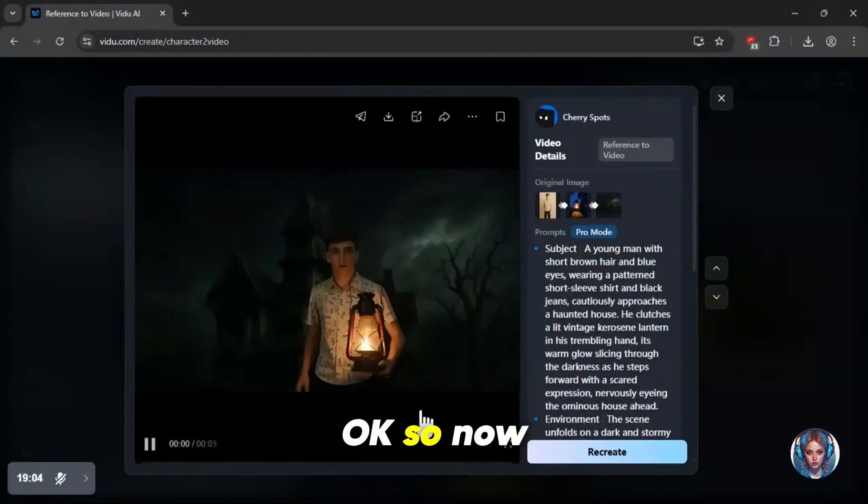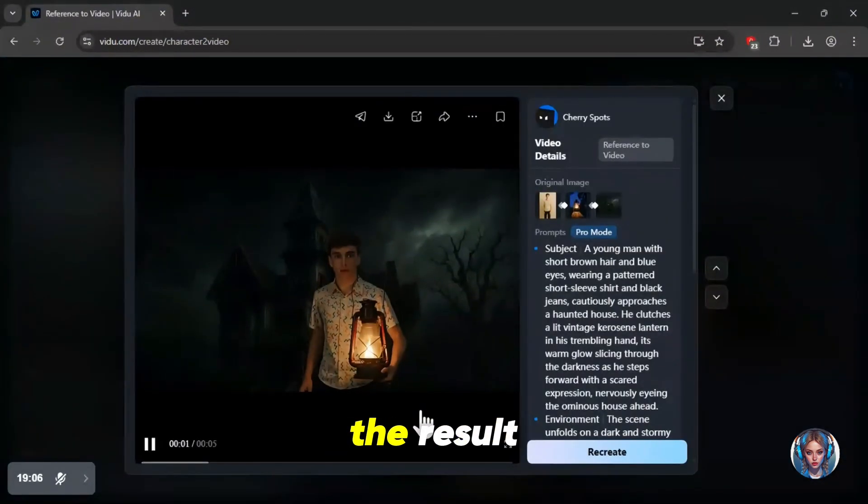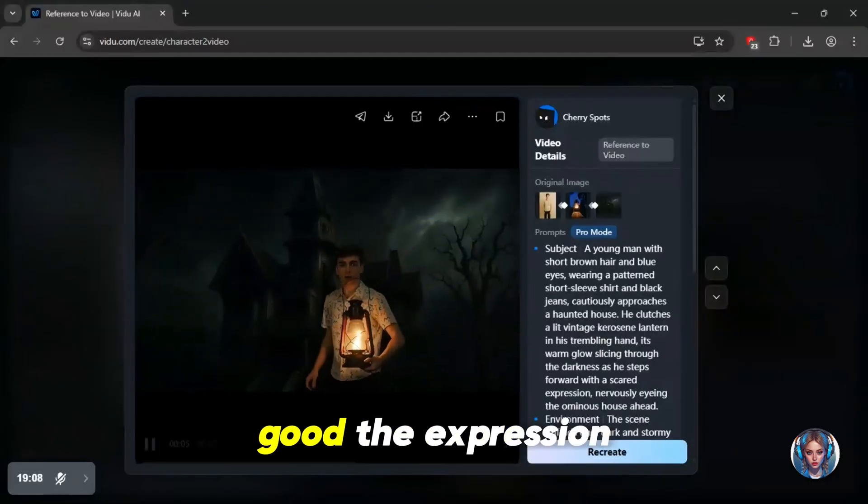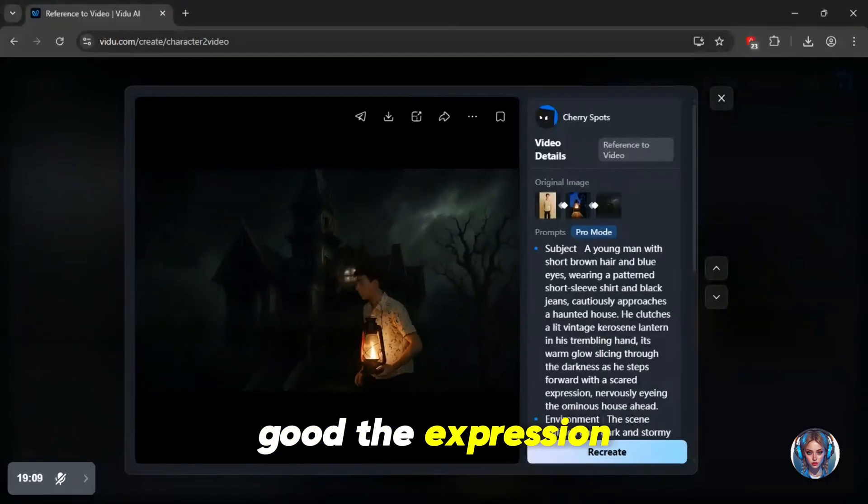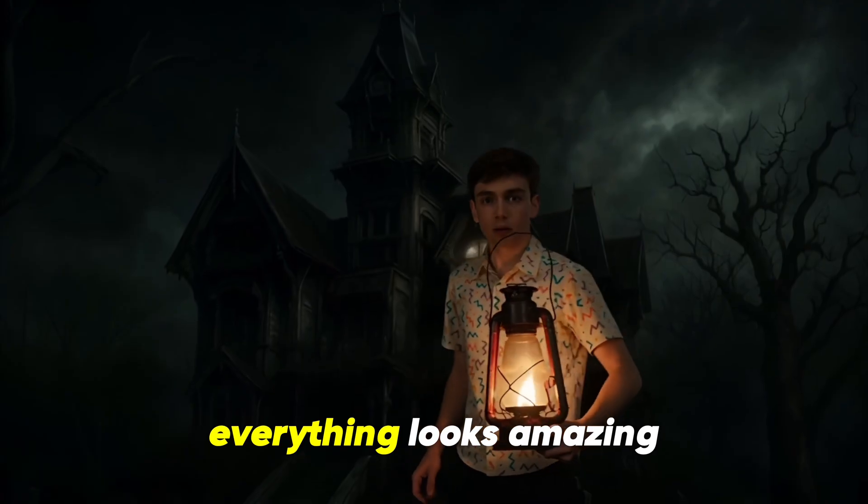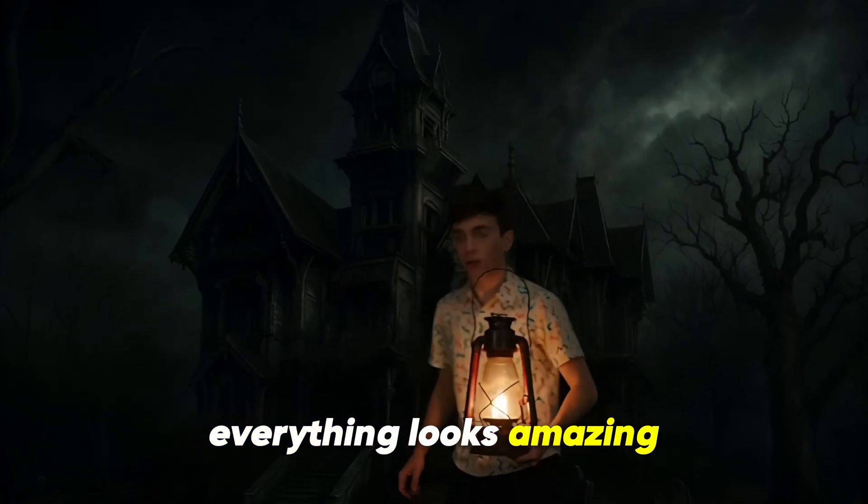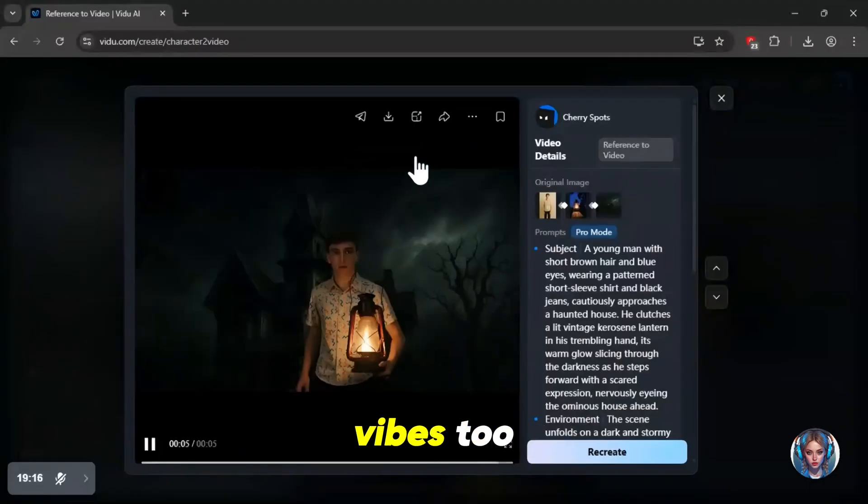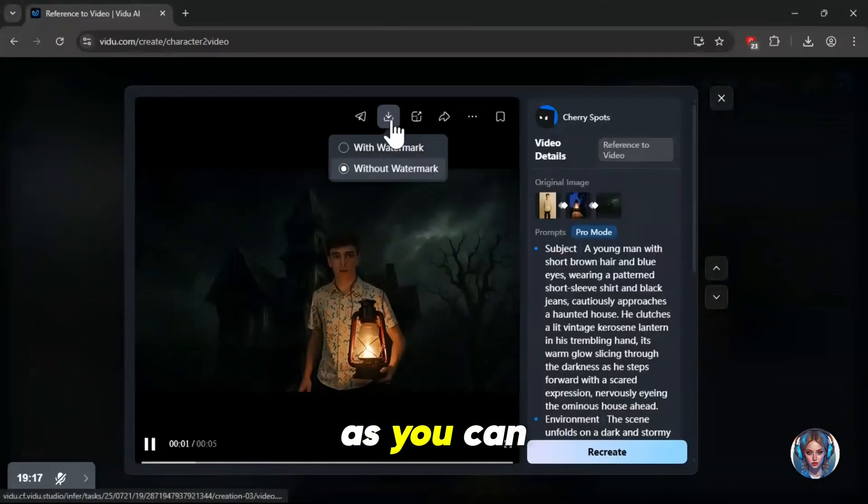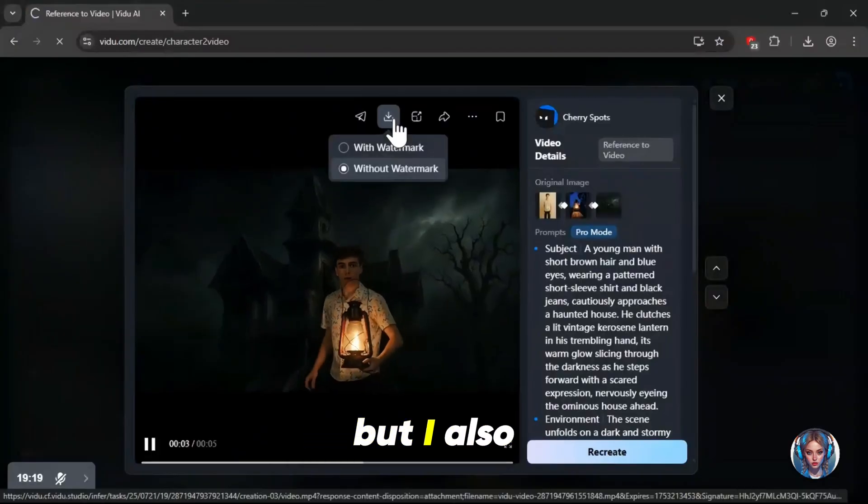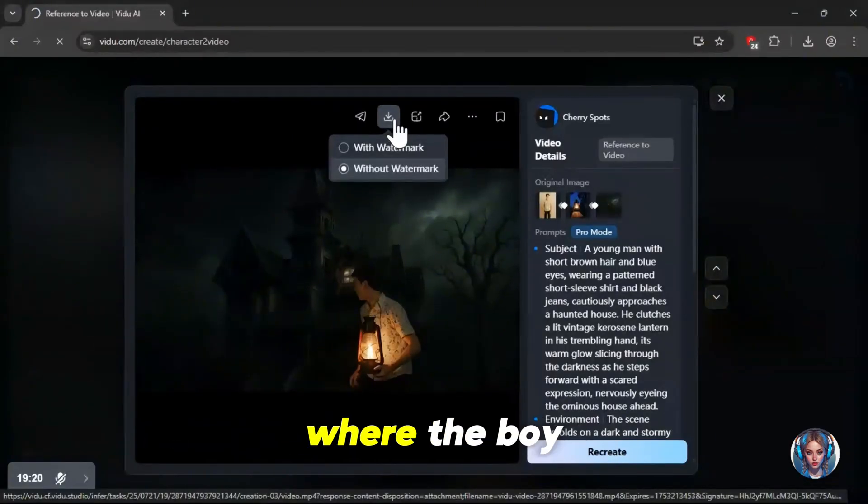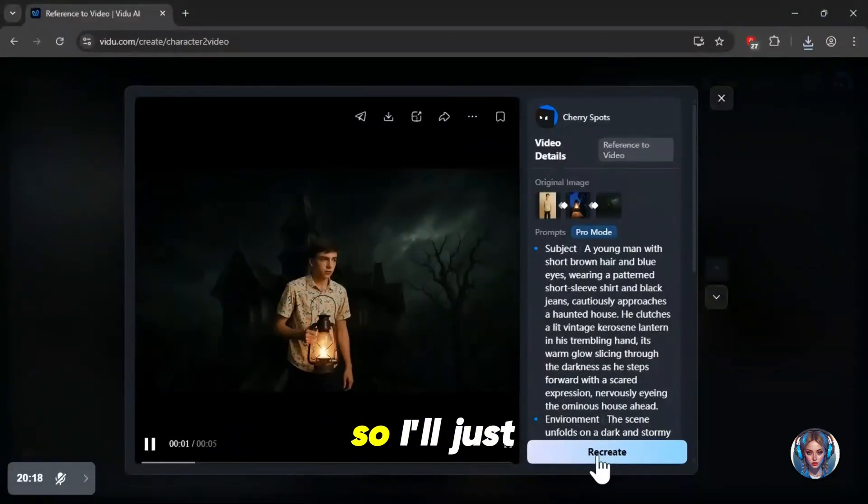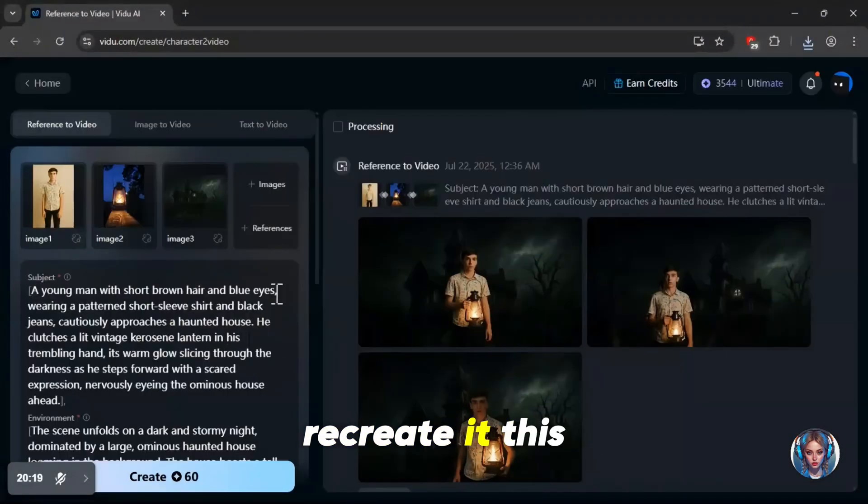Okay, so now you can see the result. It looks really good. The expression, the lighting, the whole visual, everything looks amazing. And it definitely gives off creepy vibes too. As you can see, it's a front side view, but I also wanted a version where the boy is entering towards the house. So I'll just recreate it.